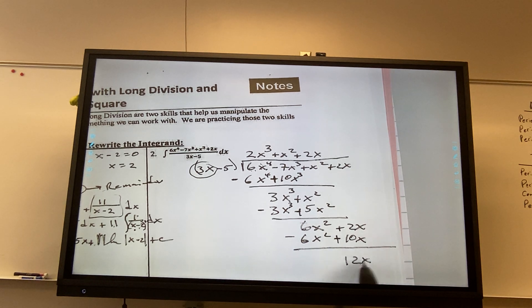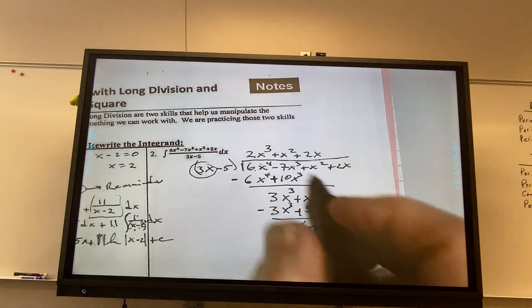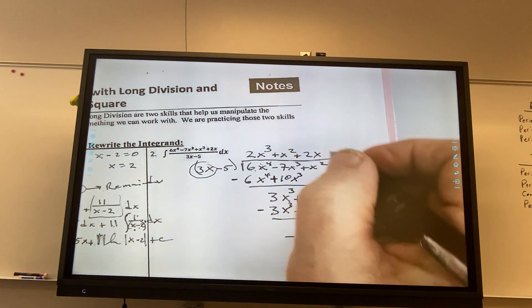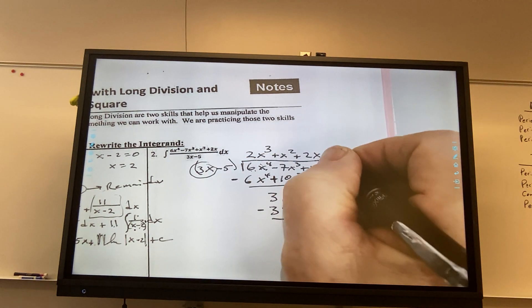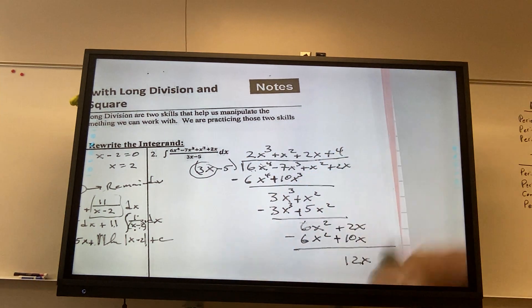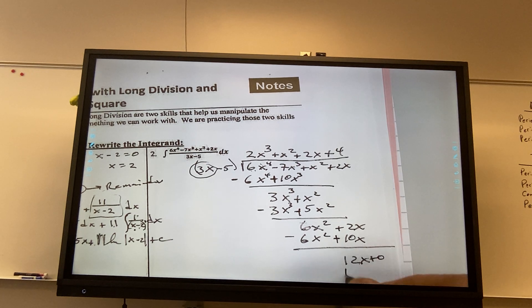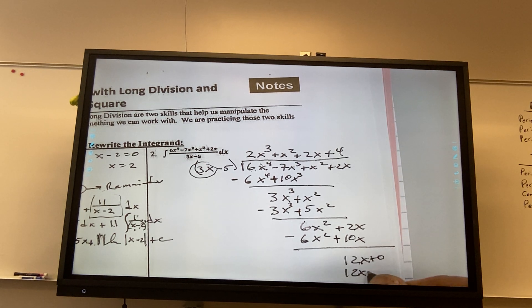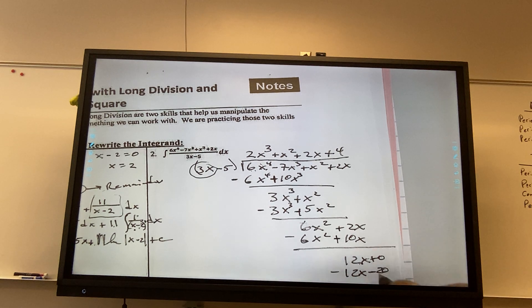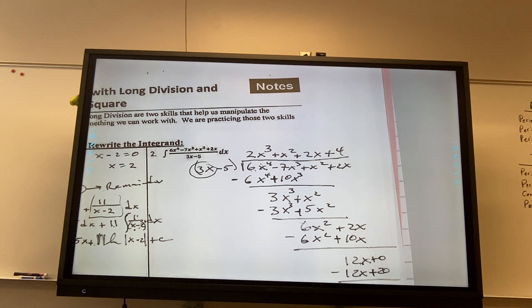And so, this is my remainder because — no, I can still multiply by 4. So I have 12x minus 20. Change the signs, and I get 20 as a remainder.